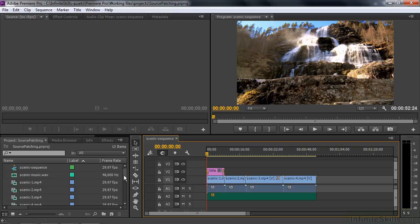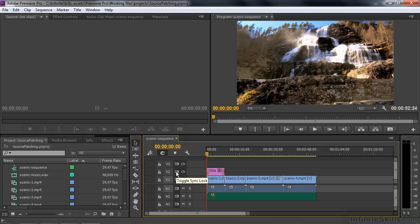The four items I'm going to discuss are all here inside the track headers. This left hand column is the source indicator for source patching. This is the track lock column. This is the track target column. And this is the sync lock column. The important development in the latest version of Premiere Pro is that the source indicator and the track targets are decoupled, and there's a good reason for that — they each have their own set of features.